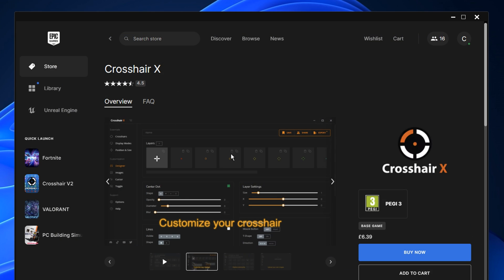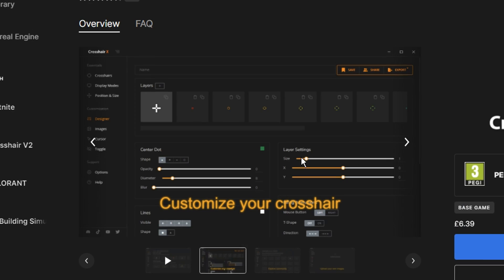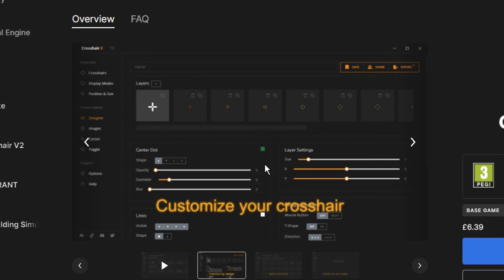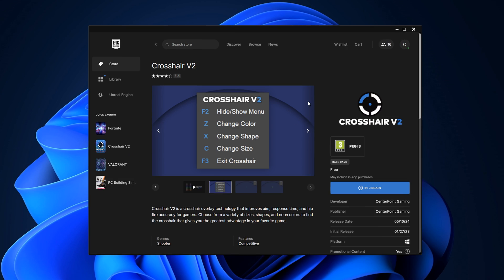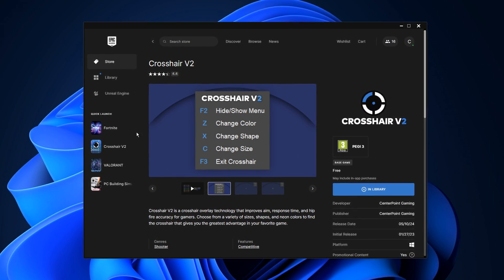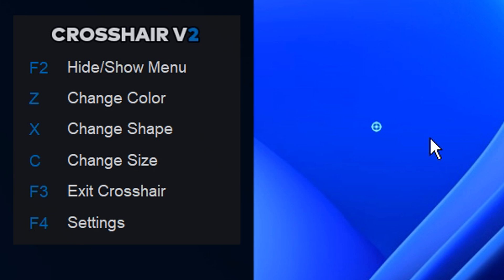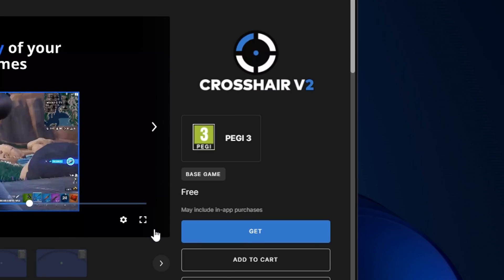Or you can go with the paid overlay called Crosshair X, and you can see here this does actually cost. However, it does look a lot more customizable, to be fair. I myself do recommend the free version, as this does do the job, and you don't have to pay for it.